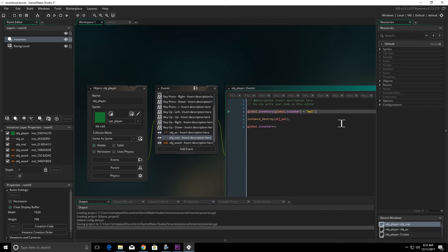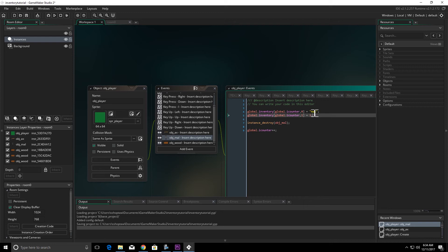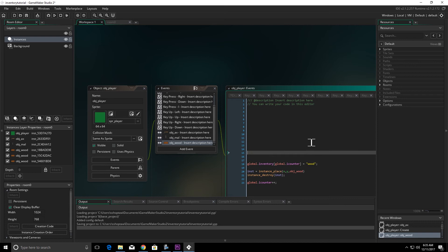We'll do the same thing with our maul — we're only going to have one maul, and we want the first spot in that row to equal the name of the thing we pick up. Everything else stays the same on this one. Now the wood is going to be a little bit different — we're going to break this code down into several components. I'll move the existing code down and pull it back up in just a second.